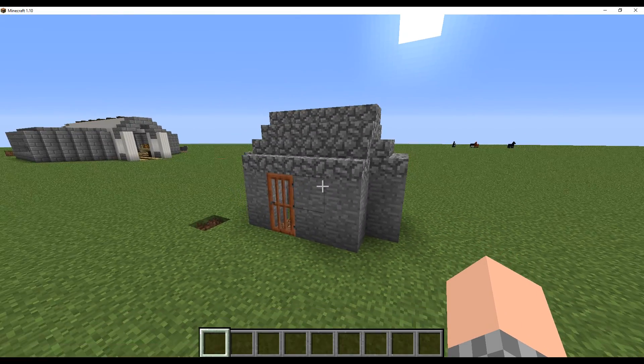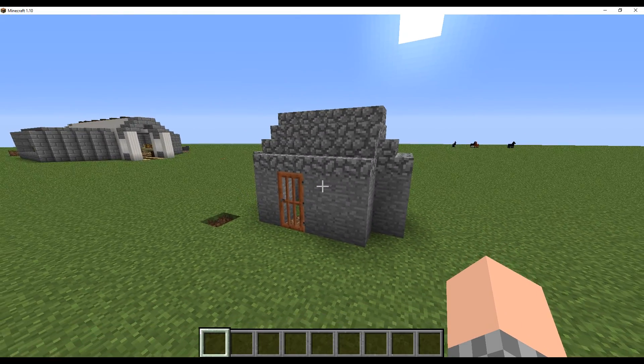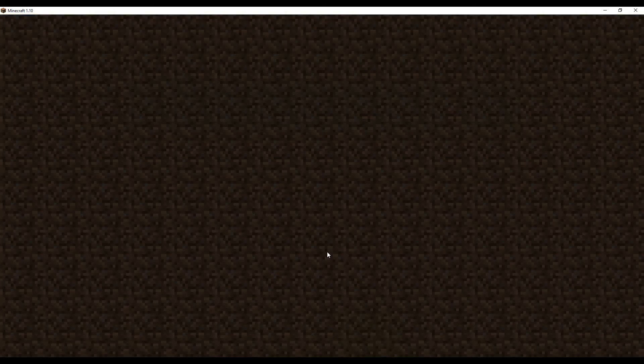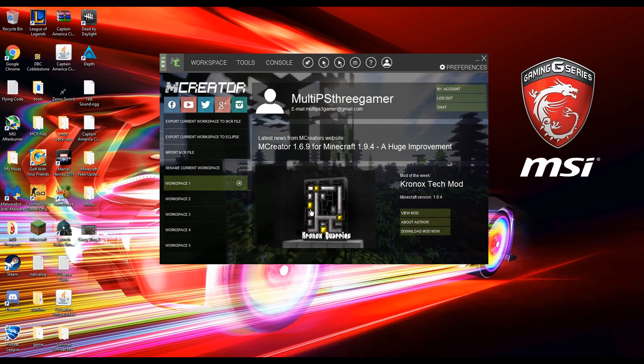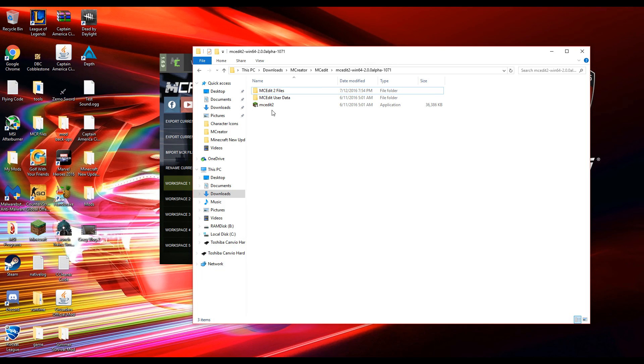So we're going to go ahead and close out of Minecraft. We're done with Minecraft unless you want to change it up. Go ahead and open up MCEdit.